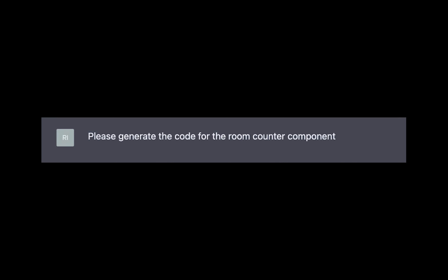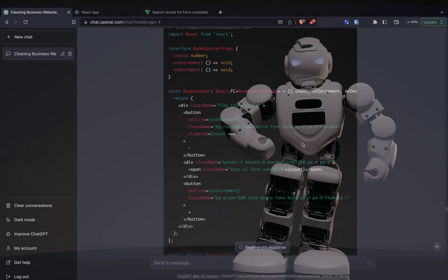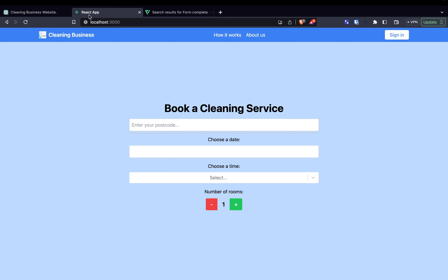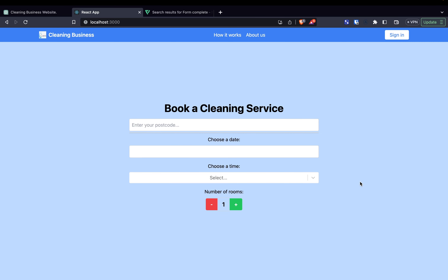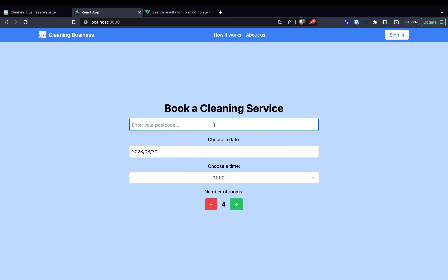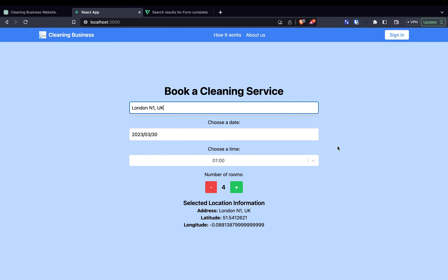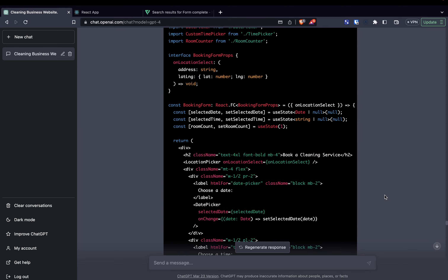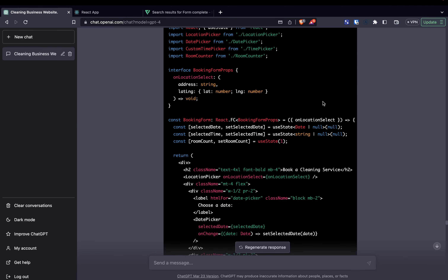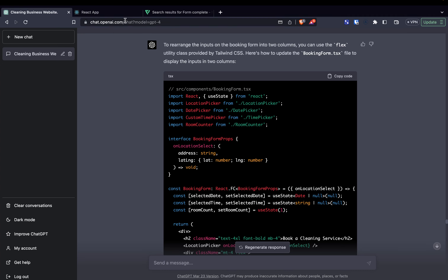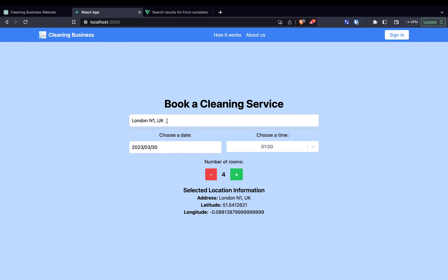Next: 'Please generate the code for the room counter component' — and a room counter component we got. It looked really cool and everything worked as expected. Then: 'Could you rearrange the inputs on the booking form to be in two columns?' ChatGPT updated the booking form to use the flex utility from Tailwind CSS, and that looked a lot better.